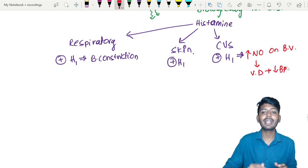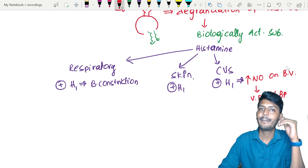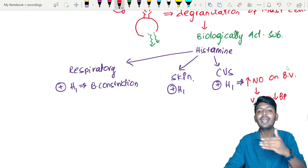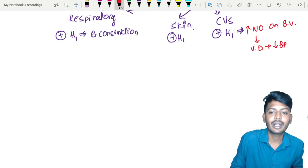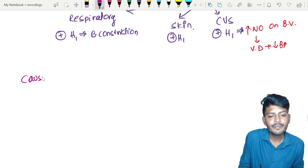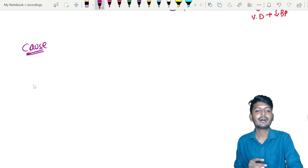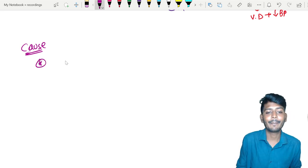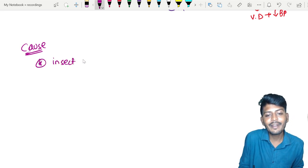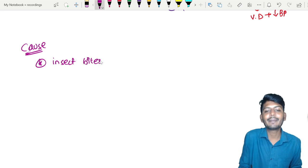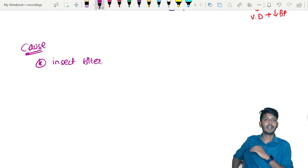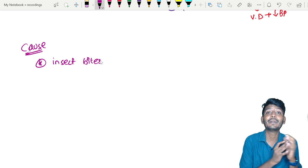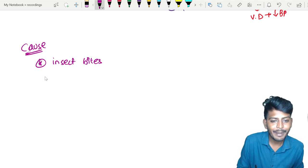That is the pathophysiology. Now let's understand what can cause anaphylactic shock. There are multiple triggers. For example, insect bites are a very important one — some people who have a honey bee sting can end up in anaphylactic shock.